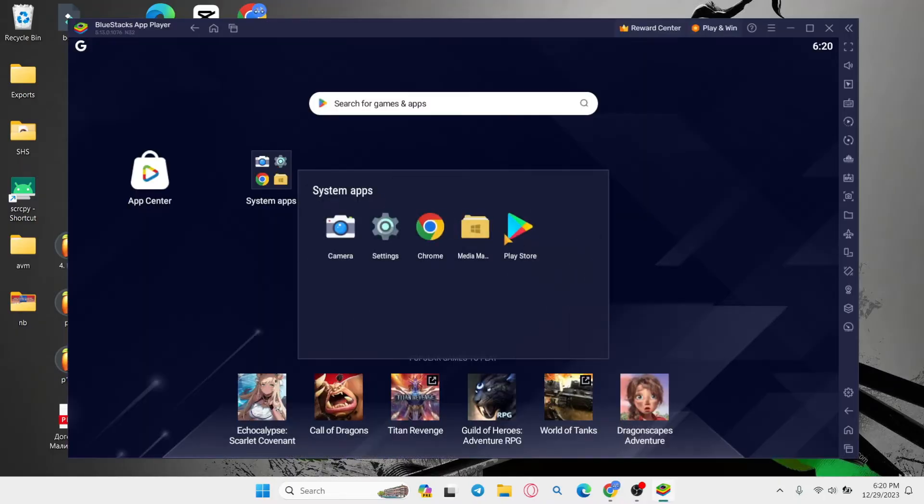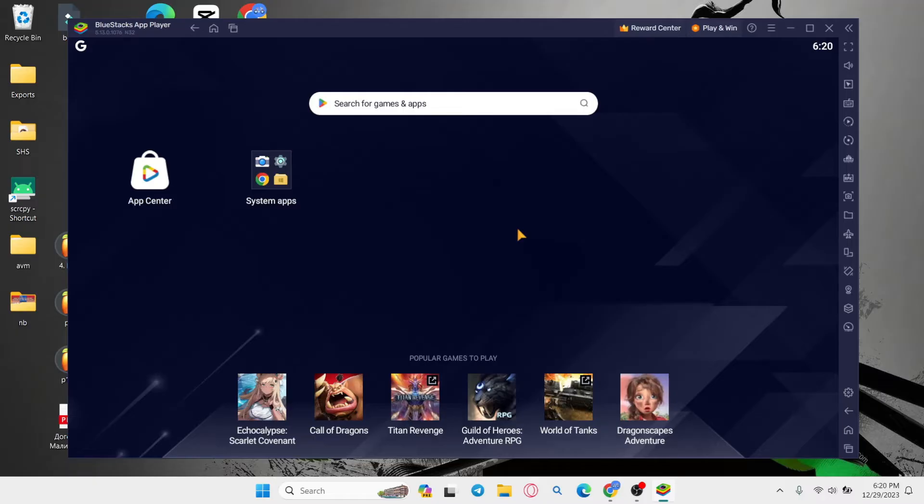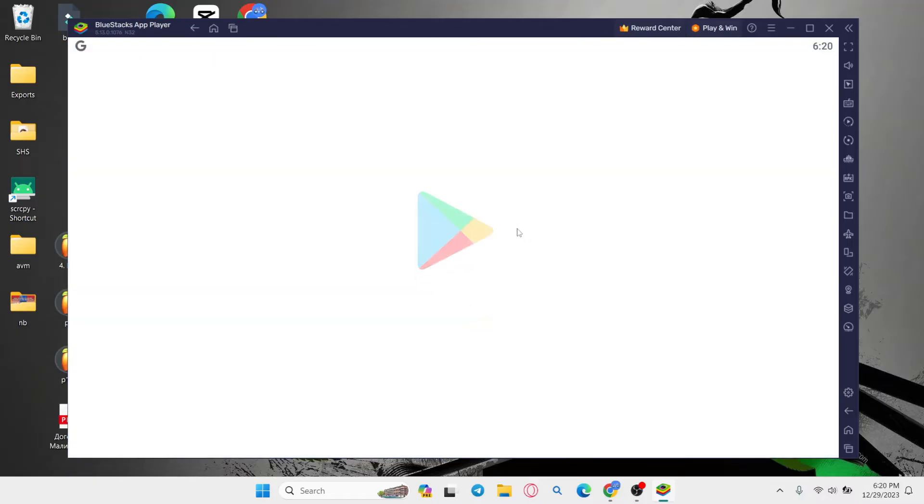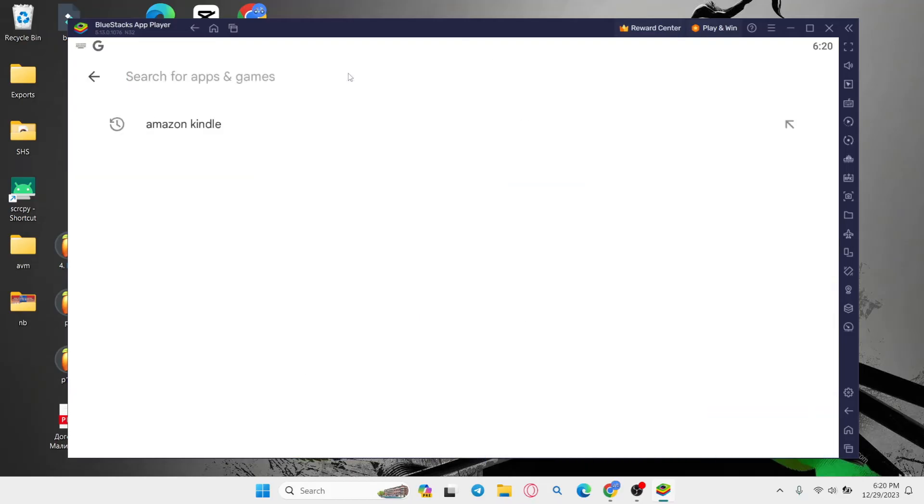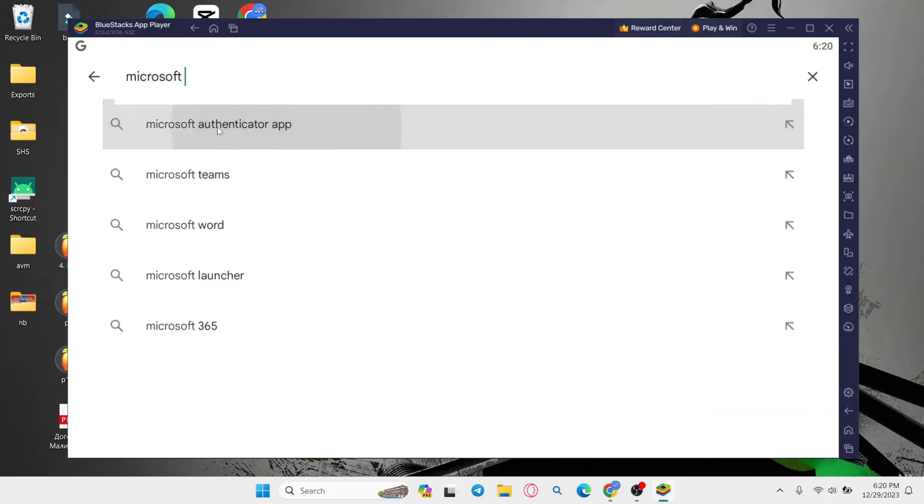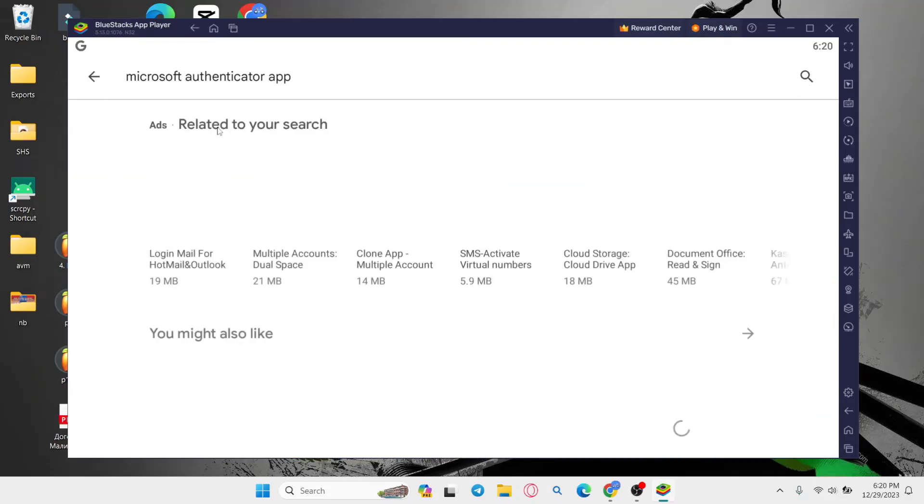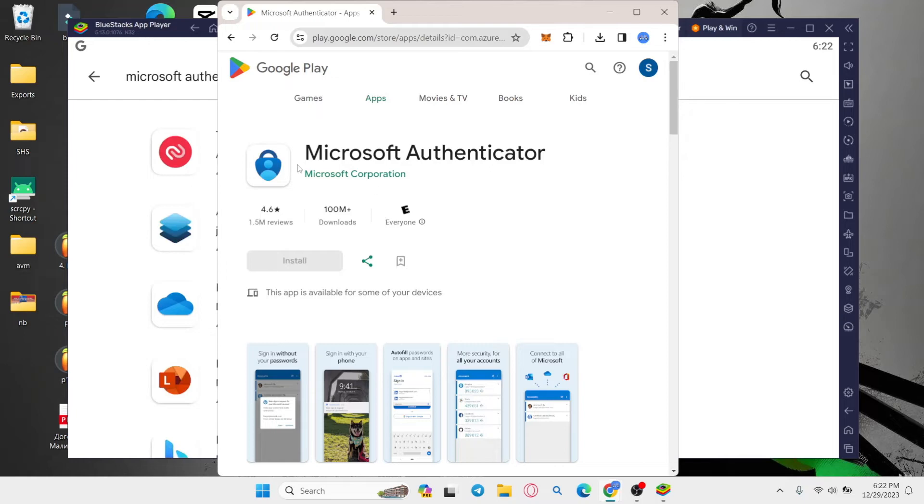You can then open up Google Play Store from within and log into your Google account first. After logging into your Google account, you can simply tap on the search box and then search for the Microsoft Authenticator app. And once you find the application,